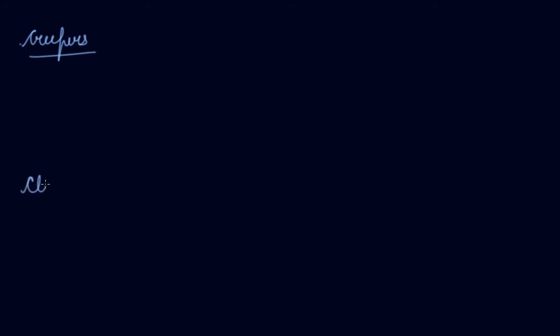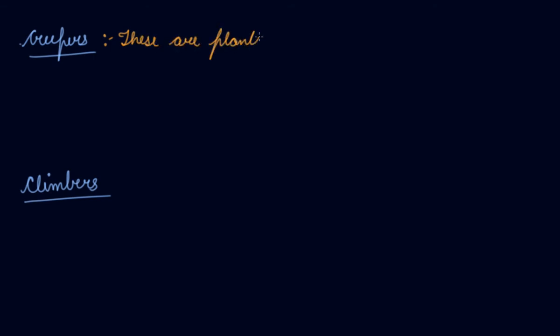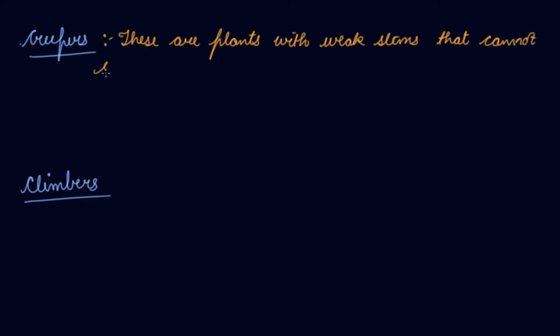Let's study about the two others that are creepers and climbers. Now creepers, these are plants with weak stems that cannot stand upright. The stems are very weak, they cannot stand without a support. Some of these spread on the ground, for example strawberry.